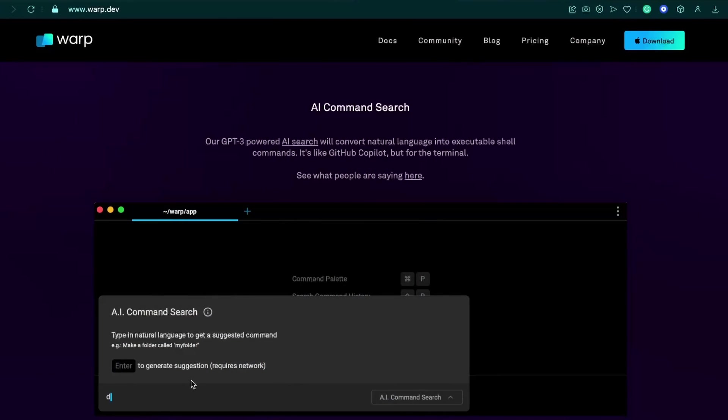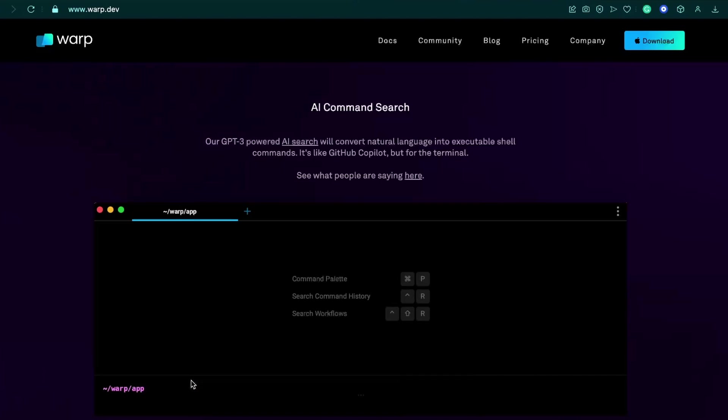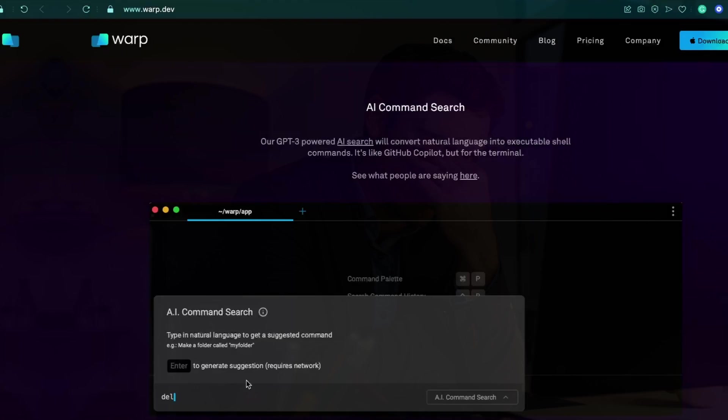Warp is a user-friendly terminal which offers many features to simplify your terminal experience. One of the main features is the integration with ChatGPT. With that, you can easily search for solutions to common issues without having to leave the terminal and going into Stack Overflow or digging into Reddit.